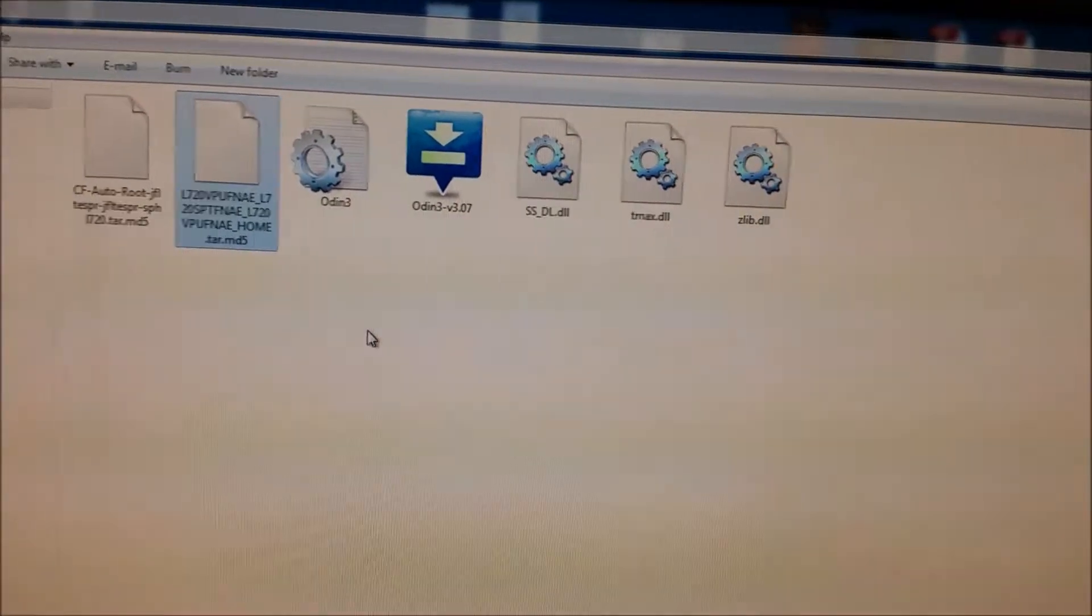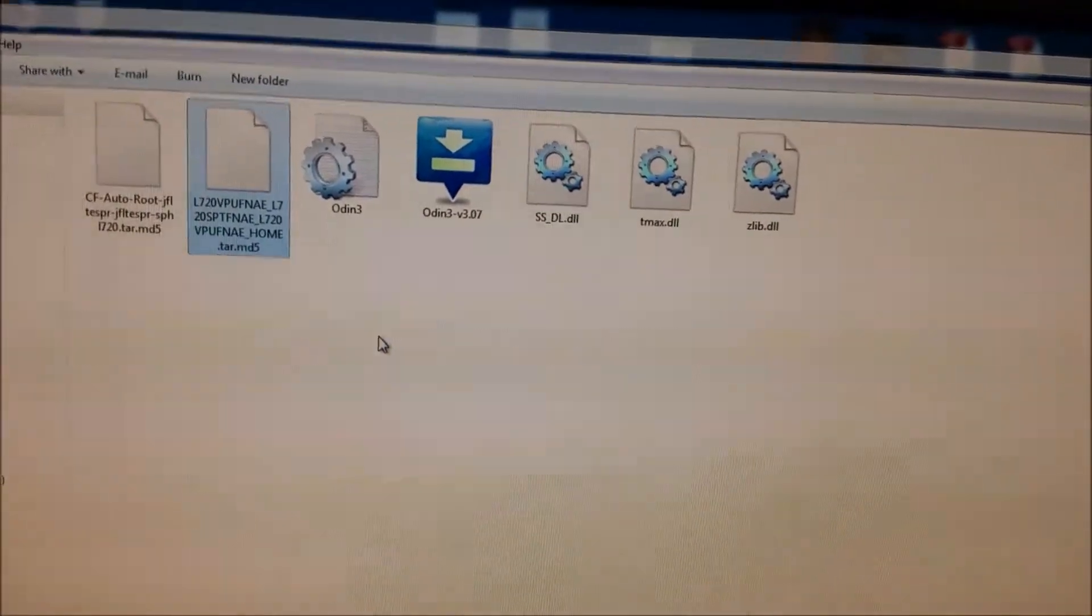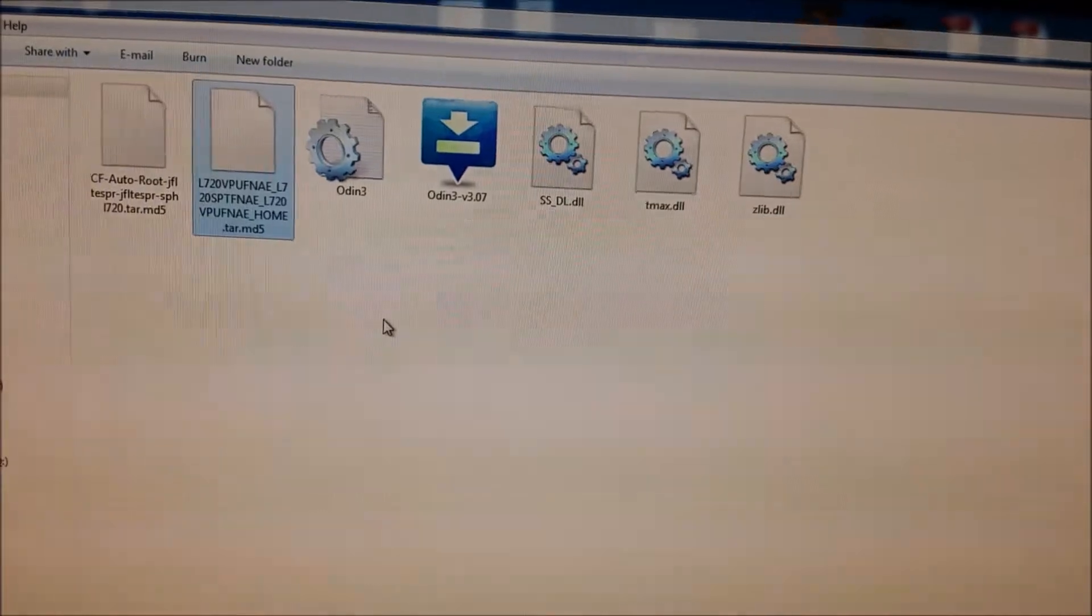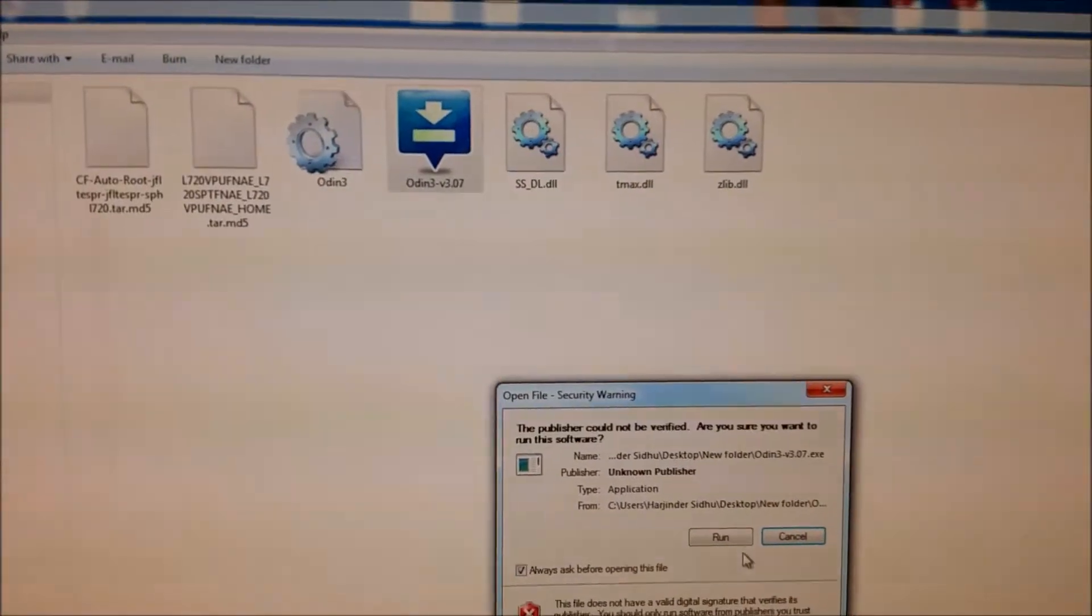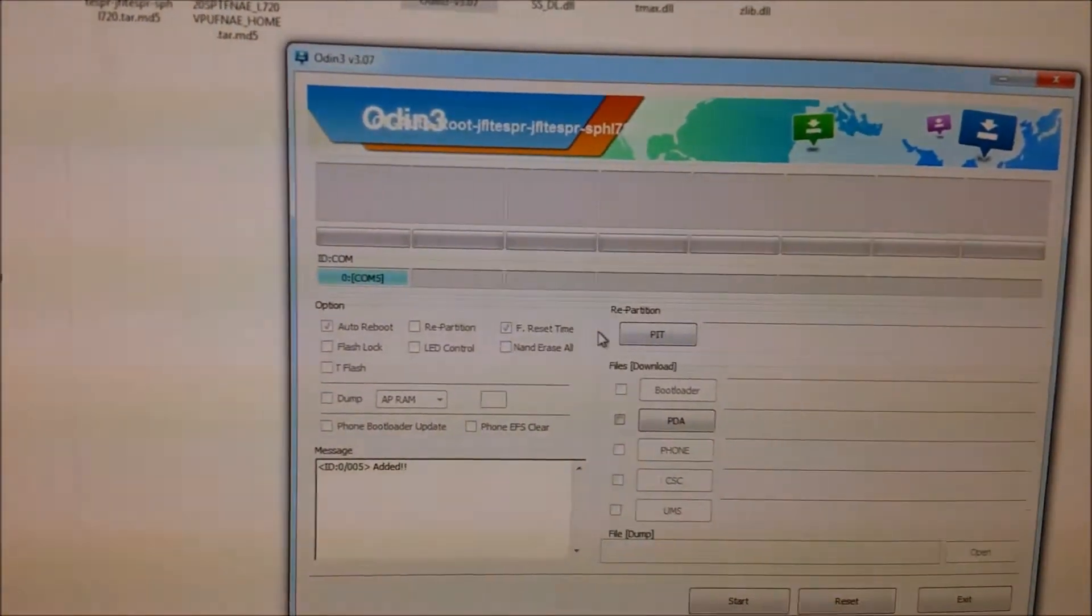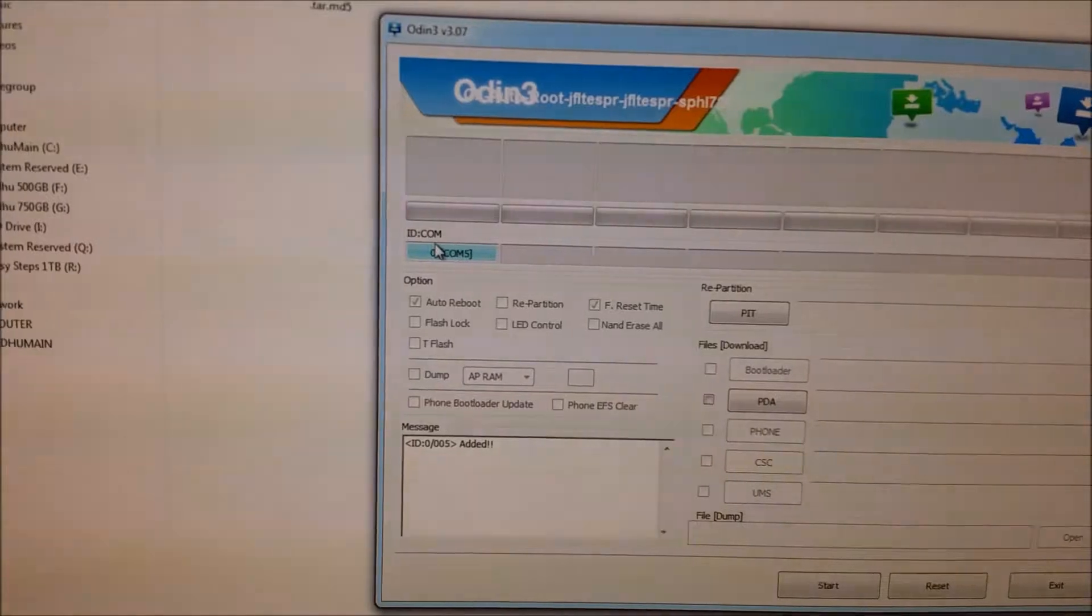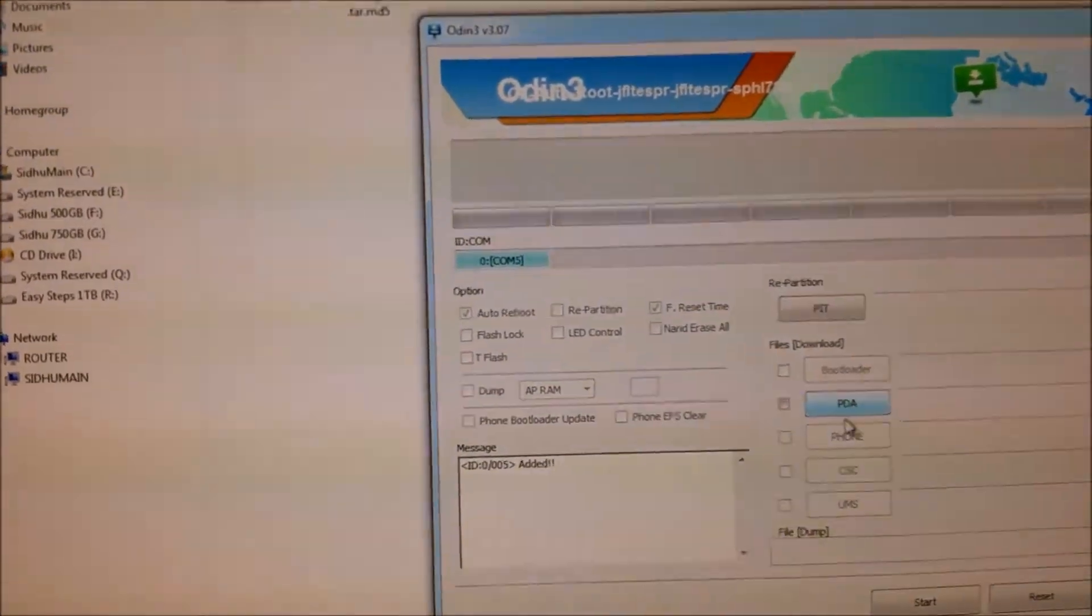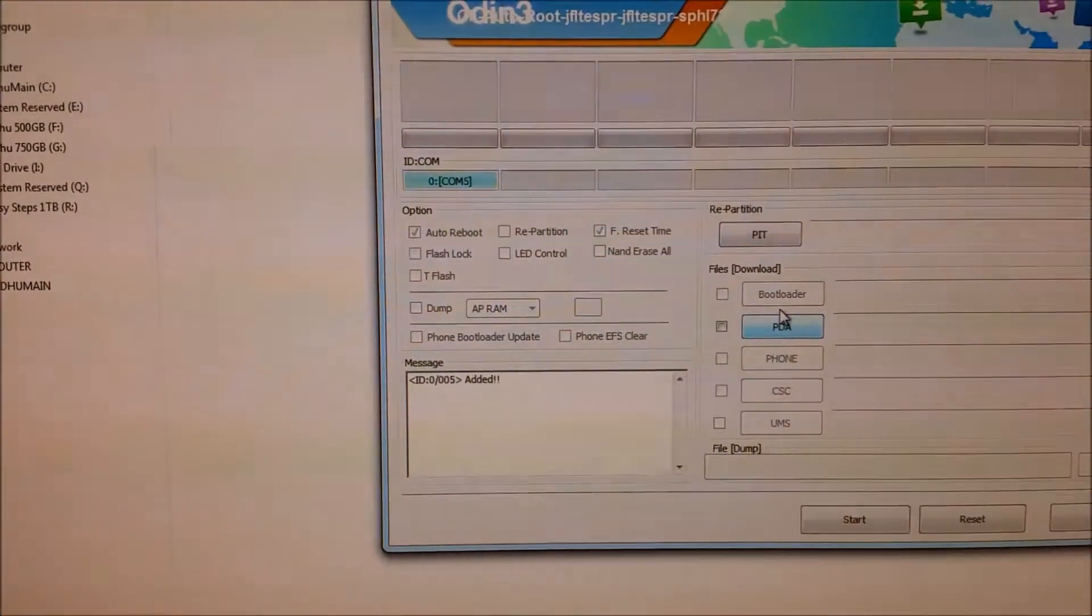Then we need to open Odin and we are going to say run. Once we say run, it is going to connect. My phone has been showing added.